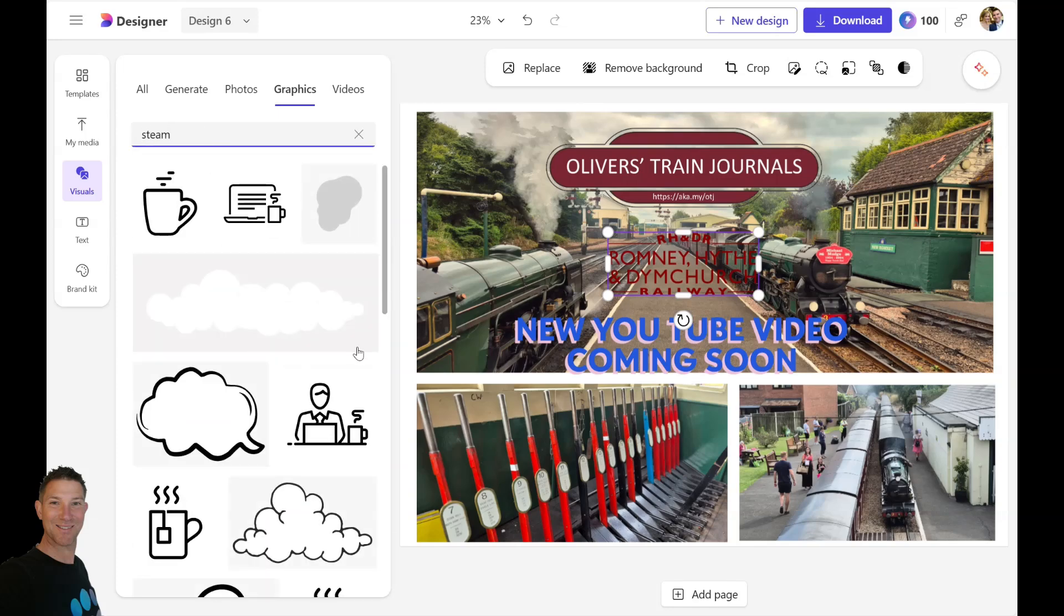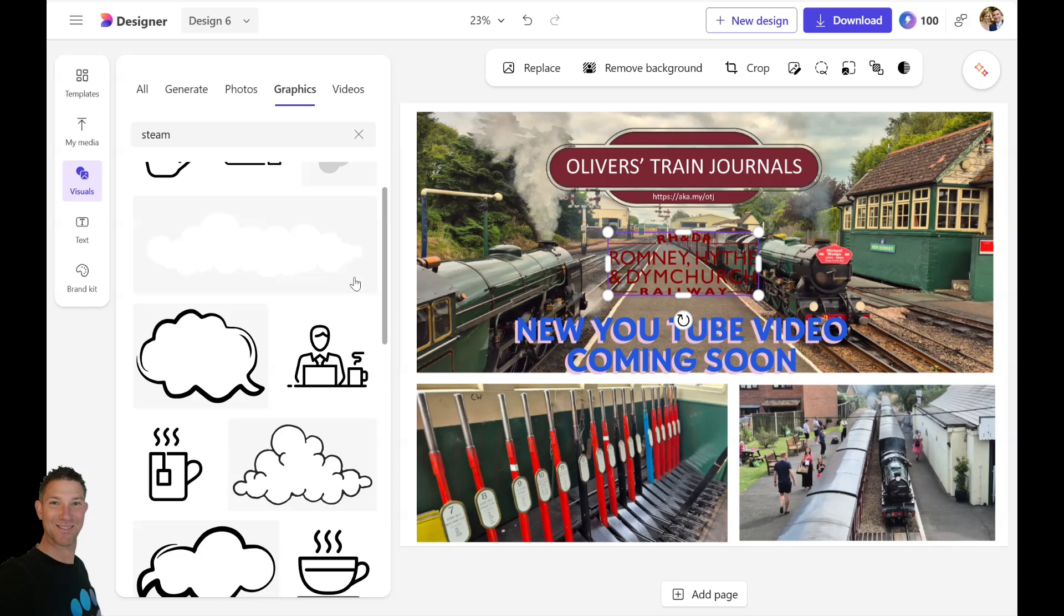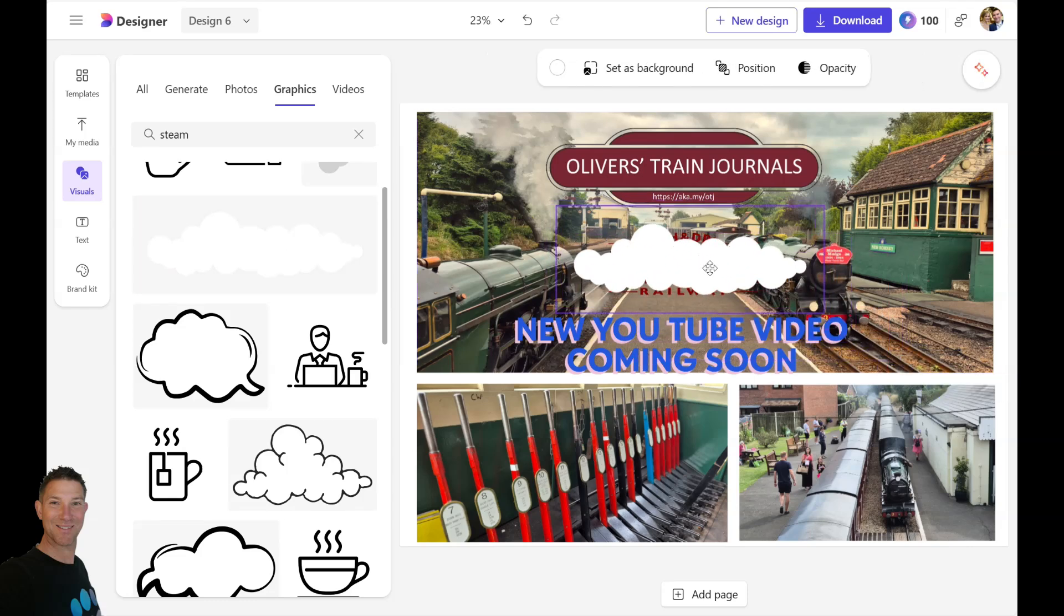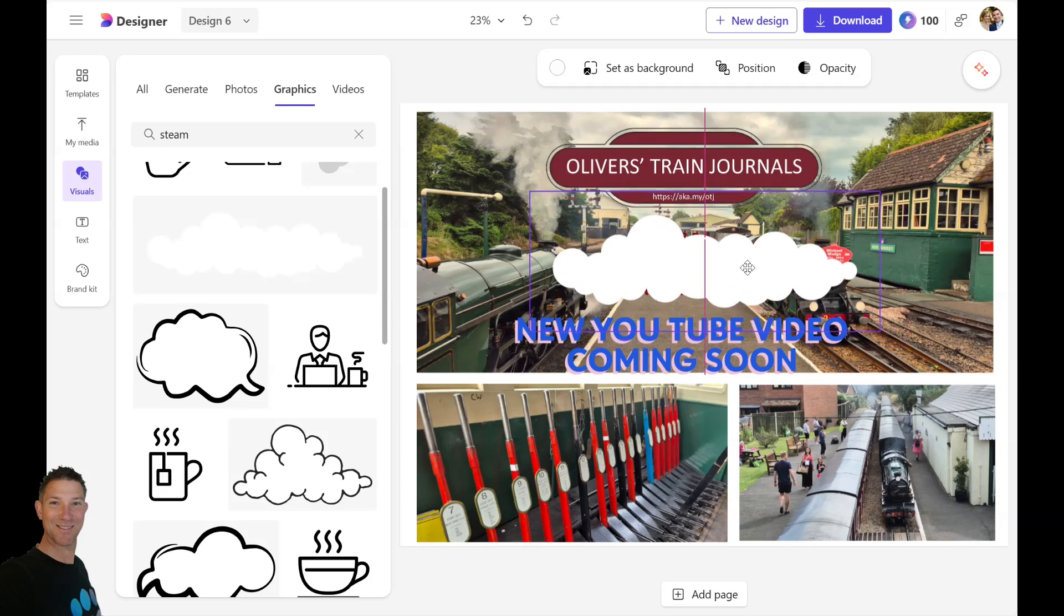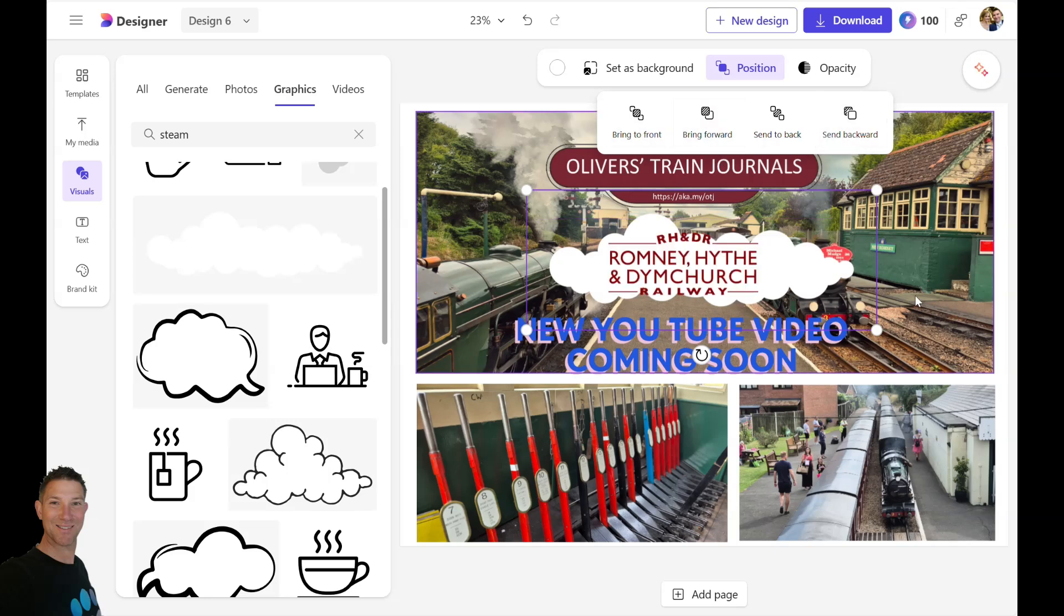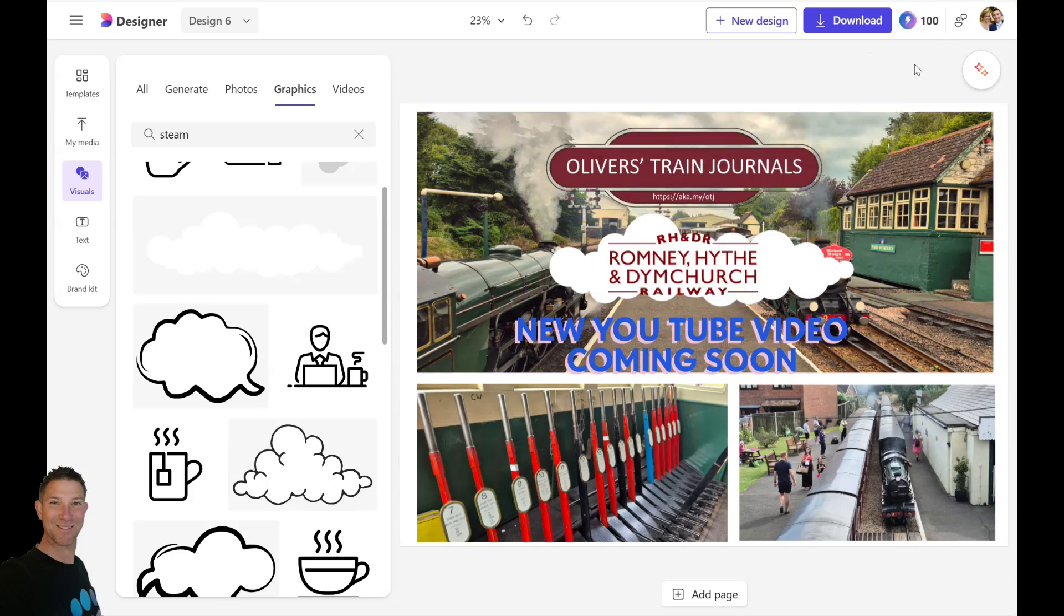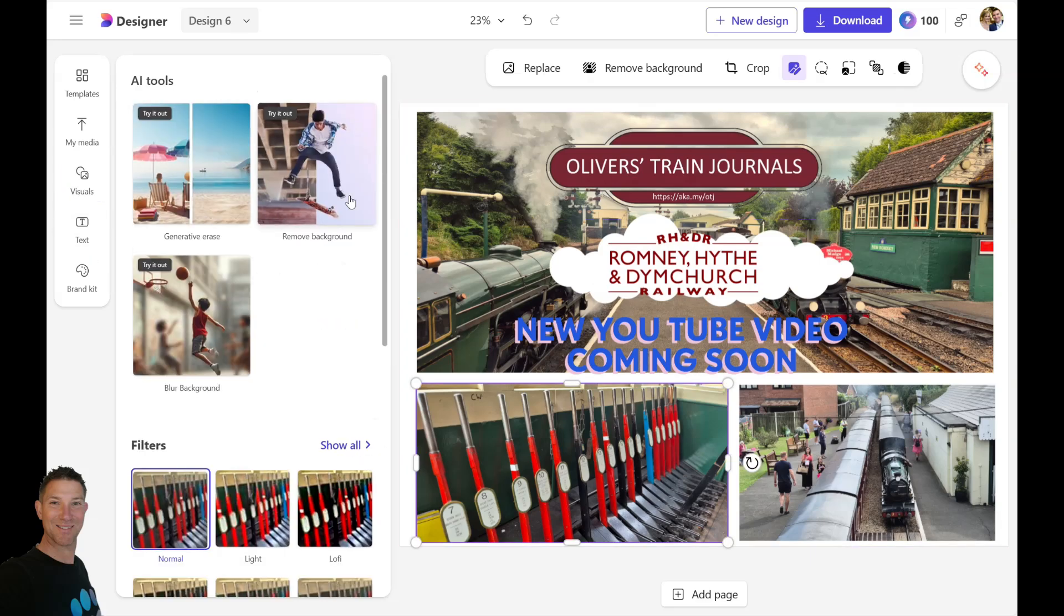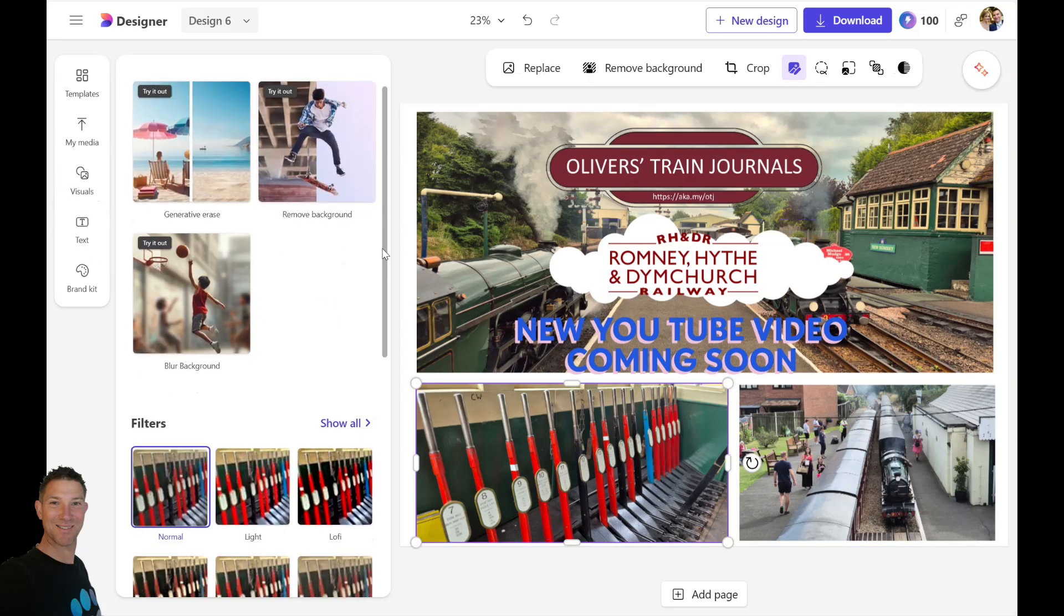Lots of little controls. The other things that I can of course do here is create some background, so I'm going to add a steam effect in this example to add to the image. Again, I can resize it, I can send to back, all the sort of things you'd expect really. Okay, so I'm quite happy with that.